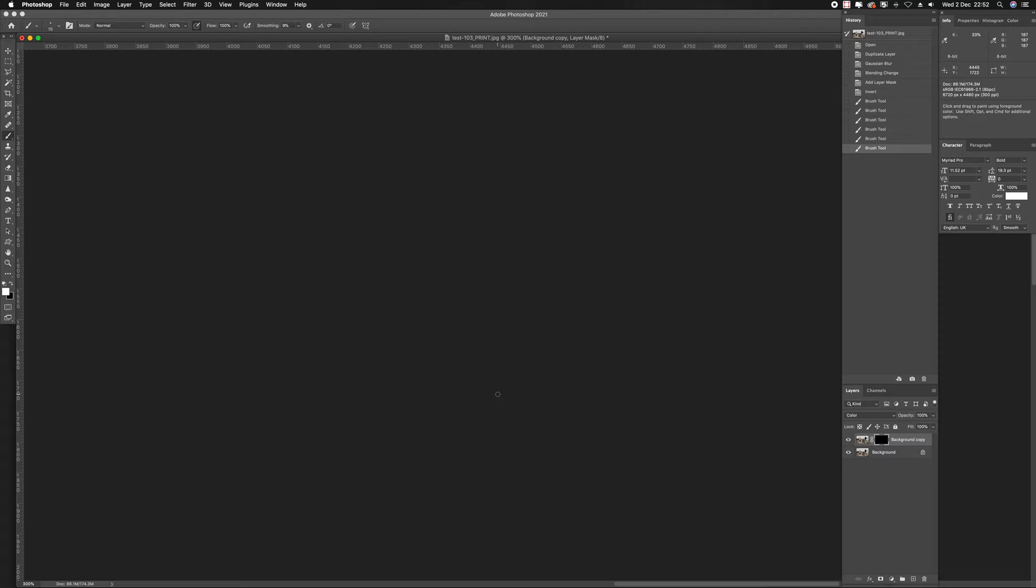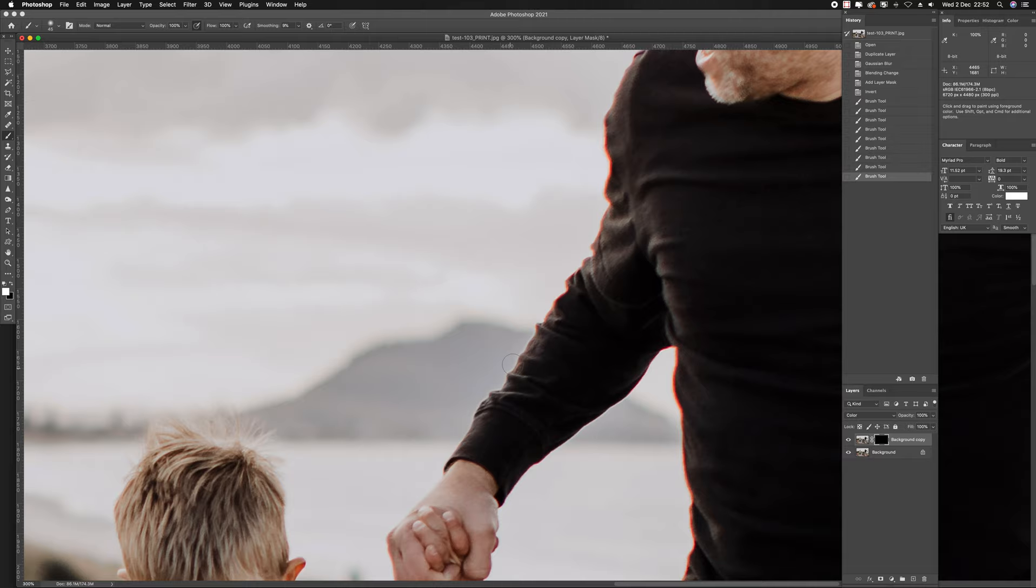Now if you find that you've gone a bit too much and you're not happy with it, you could just go Control-Z on your keyboard and it'll go back a step. Or you can use your history panel. You don't want your brush too big because it's going to affect quite a lot of the image and cause grey on the shirt.